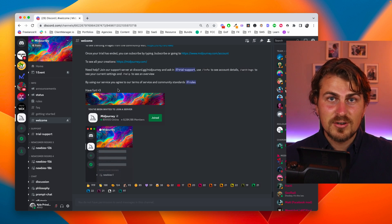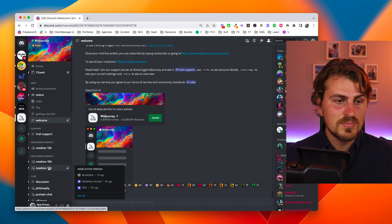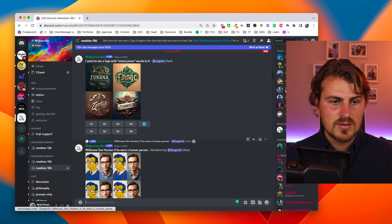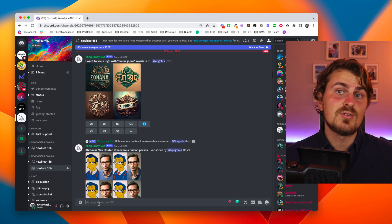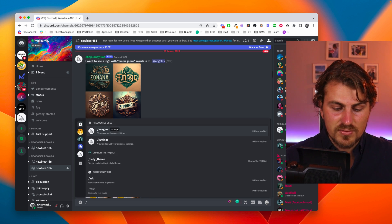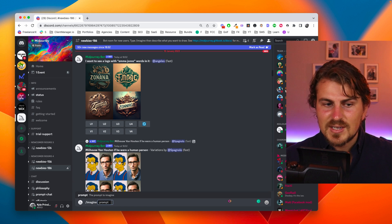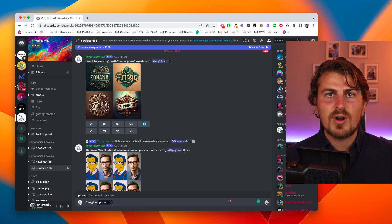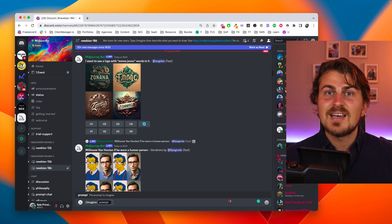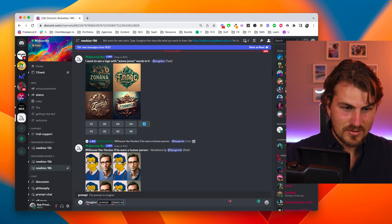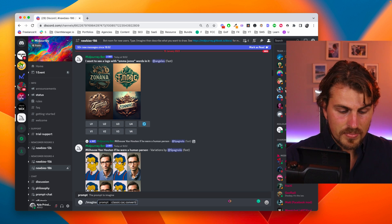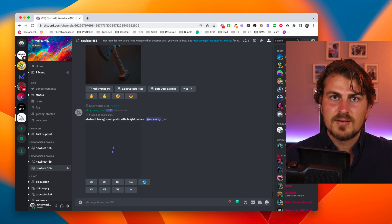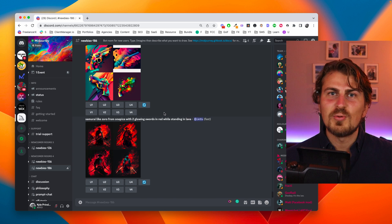Now we've landed on Discord with this welcome screen. We need to navigate to the newbie section, any of these groups. Now what we do is actually type in our message in this prompt section to get what we want. So we type in forward slash imagine, then hit tab and describe the image you are looking for. In this case let's say we are looking for a classic car convertible. Hit enter and now we wait.